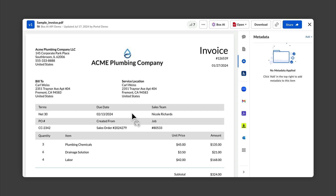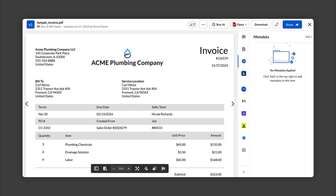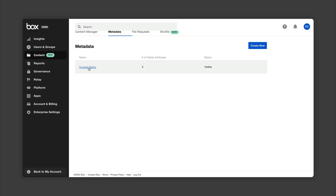In order to use the structured extraction endpoint, you either need to have created a metadata template to input as a parameter, or manually write out the schema. For this example, I'm going to use an invoice template I've previously created.